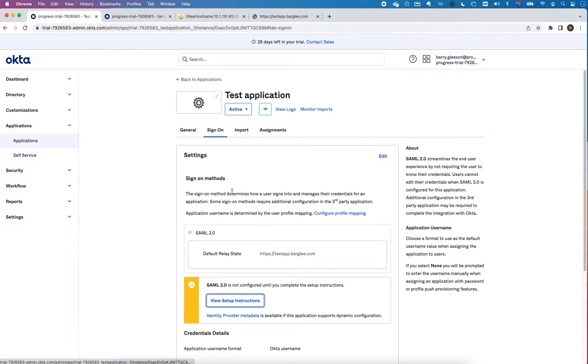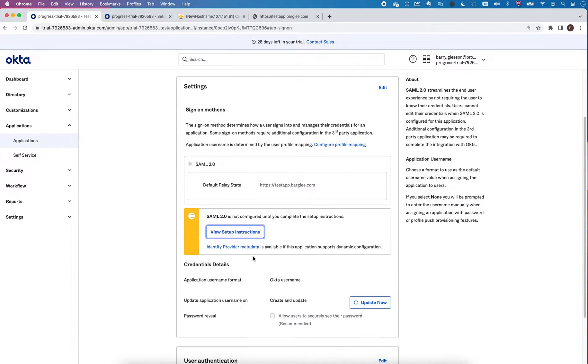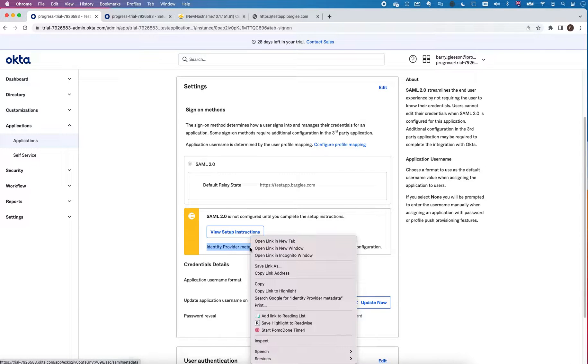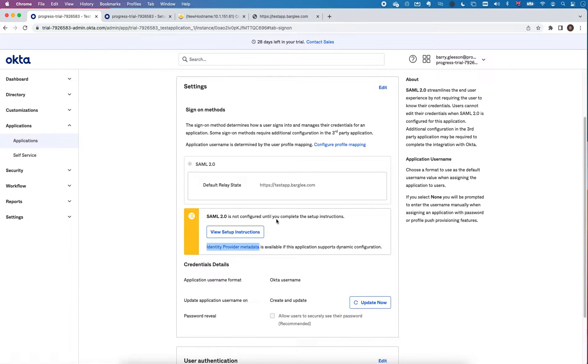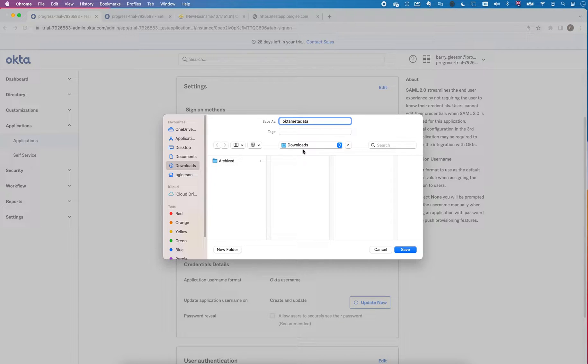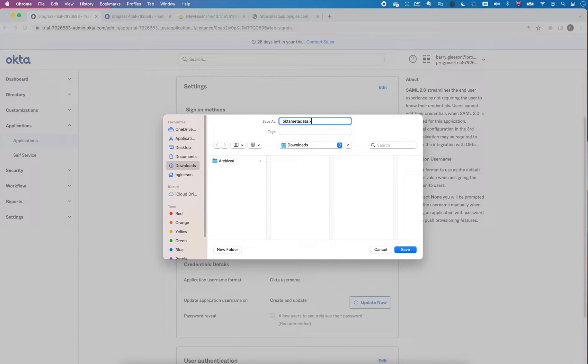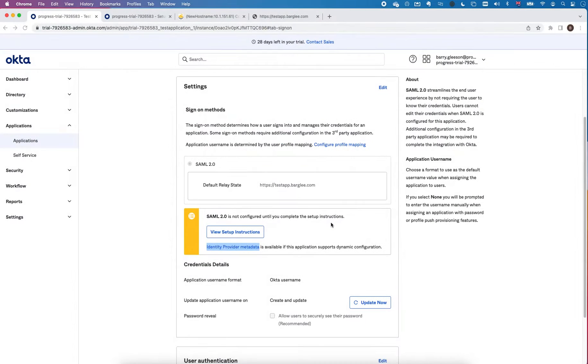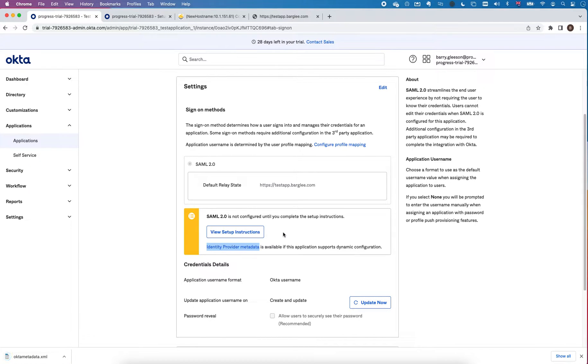A simpler way though is to use the metadata file. So I'm going to right click here and save link as. I'll just save that to download and I'm going to call it Okta metadata.xml. This is a really handy way of doing it because it just takes all the things you have to configure and puts it in the file.